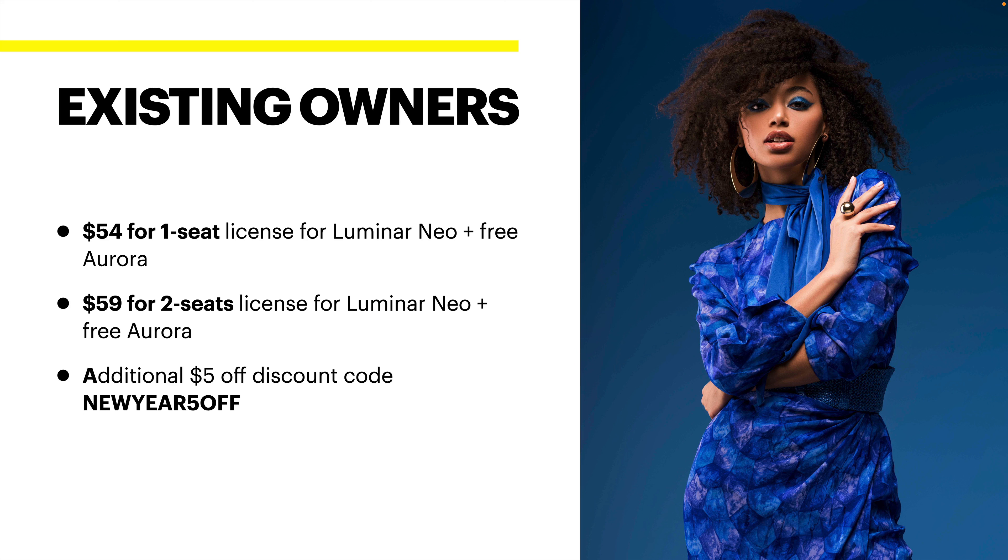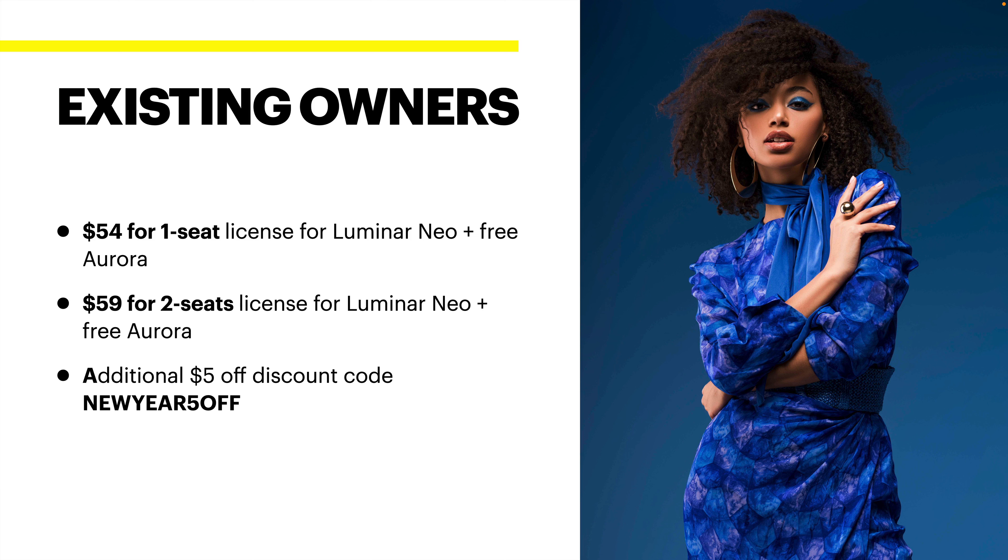If you are an existing owner, there's a little bit more of a discount. An existing owner is someone who has any version of Luminar or Aurora HDR. Previous Luminar owners, for example, if you had Luminar 3, that would work. Luminar 4, those things act as your key for an existing owner. So there is $54, a $10 discount from the previous license for one seat.